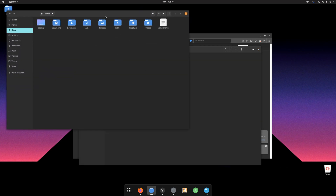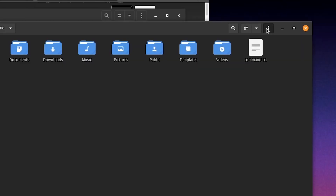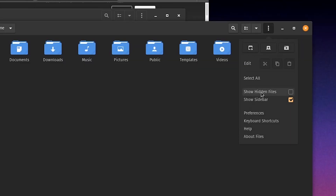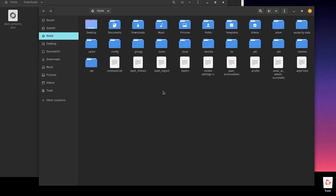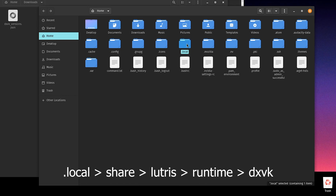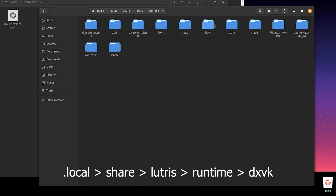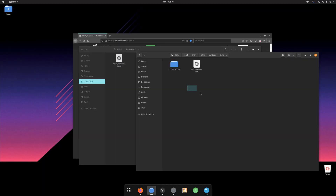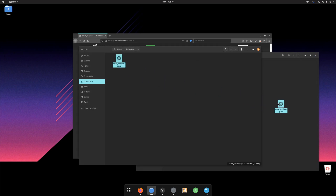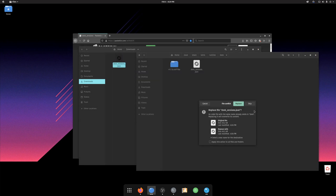When it's done, open a new file explorer window and enable show hidden files. Next, navigate to .local, share, Lutris, runtime, and finally DXVK. Now just move the downloaded file into this folder. I have done this already, so I will cancel here.